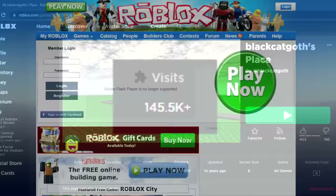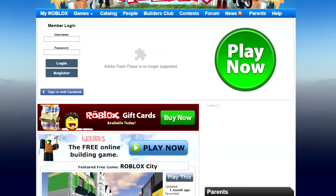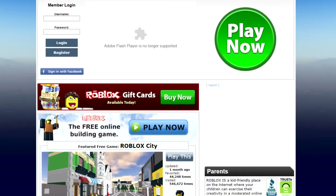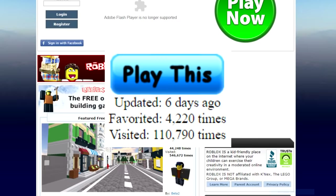From around 2008 to 2012, Roblox staff used to pick games to feature on the homepage for everyone to see. On March 27, 2009, the featured free game on the Roblox homepage was Rocket Arena. It had been favorited 4,220 times, visited 110,000 times, and it hadn't been updated in 6 days.